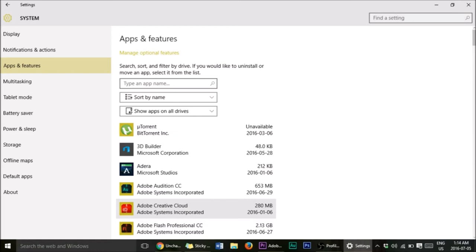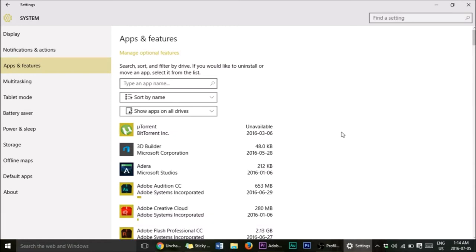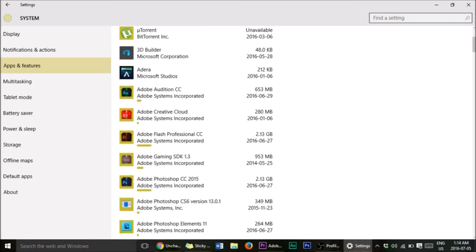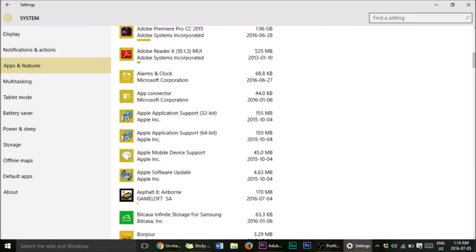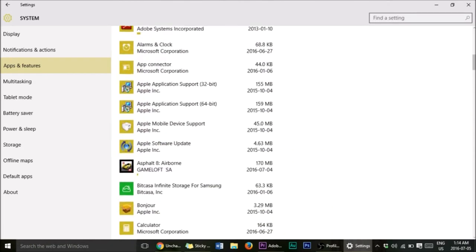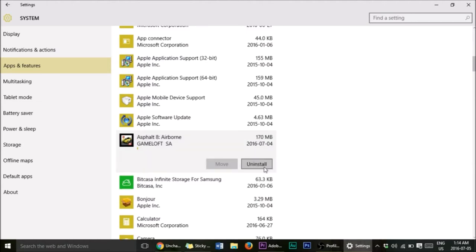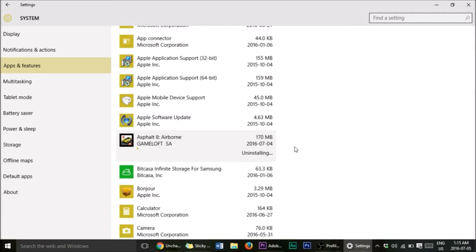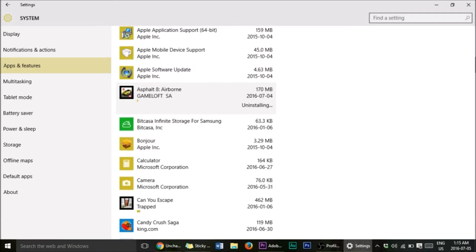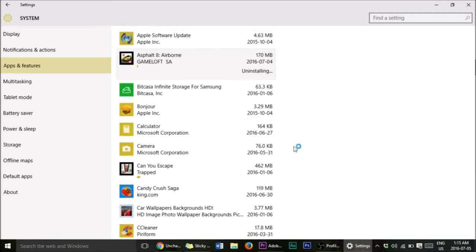Once it's loaded up, scroll down and whatever you don't need, click on it and you'll see the Uninstall button right there. Click Uninstall and it'll uninstall. Then keep scrolling to find whatever else you don't want. This is an easy way to uninstall — instead of going to Control Panel, just go here.